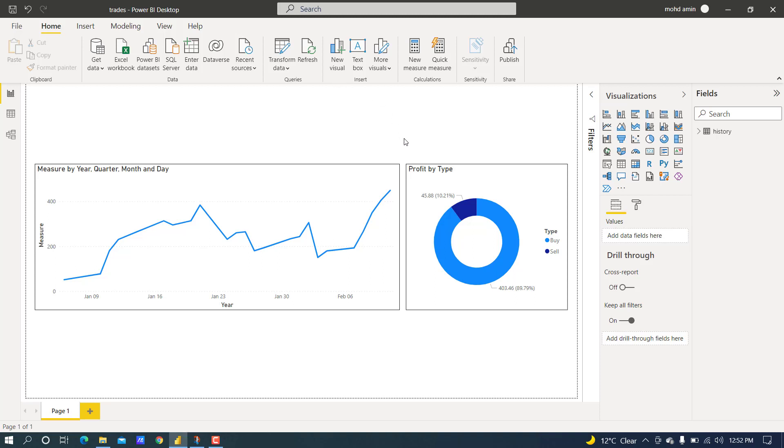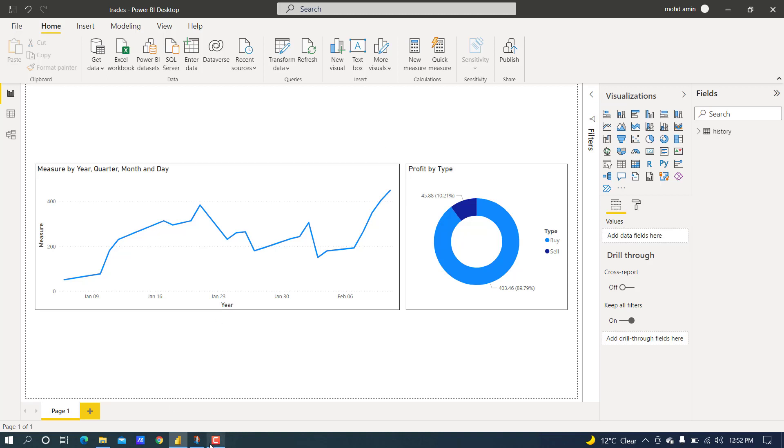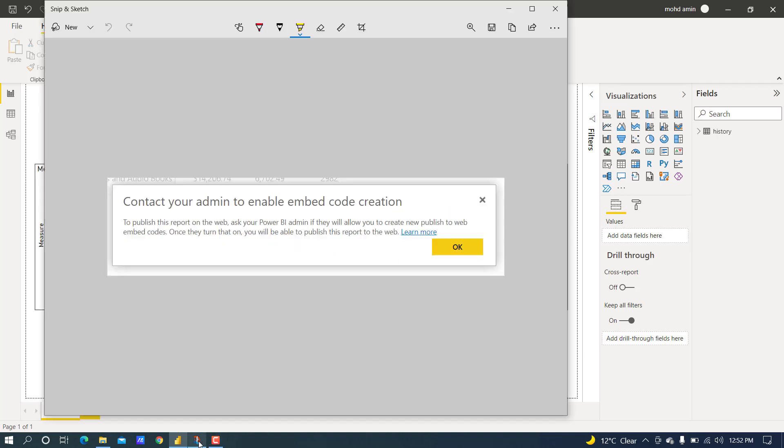Hello and welcome to Assign Tutorials. In this video, I will show you how to publish and share your Power BI reports and dashboards with others through shareable links, and we will fix the issue 'contact your admin to enable embed code creation' while sharing your reports and dashboards.